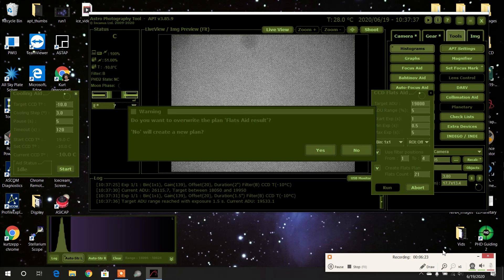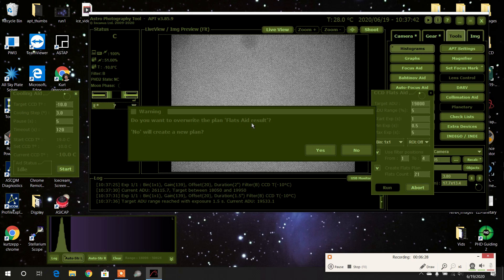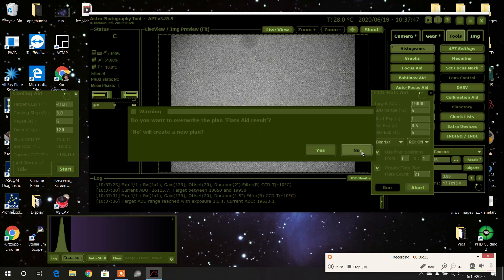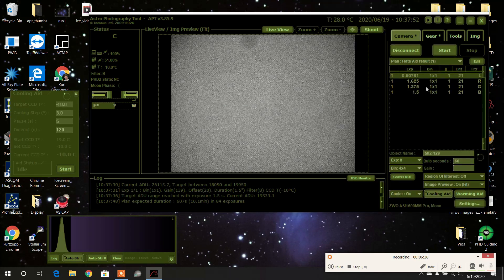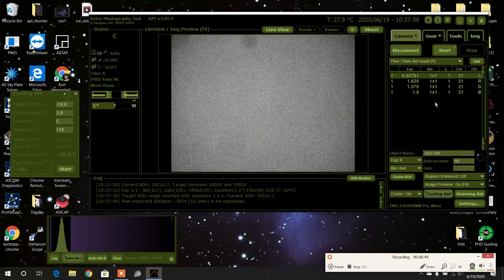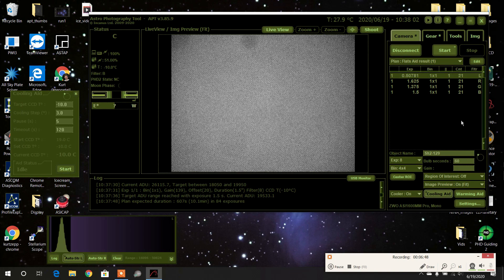Auto flats finished. It's done now and it made a new plan. It says you want to overwrite the flats aid plan or create a new one? Yeah, so I'm going to create a new flats plan, and then I can close this out. If we go over to camera, here's the new flats aid plan. All I have to do is press start and it'll make a whole new set of flats.